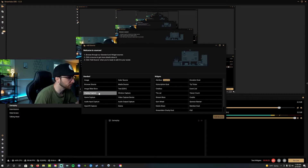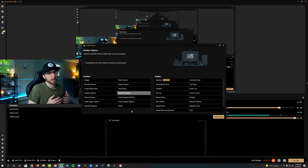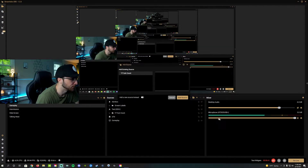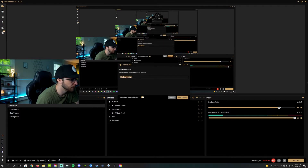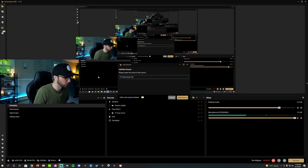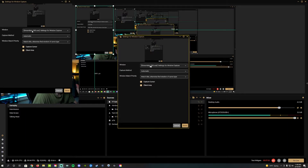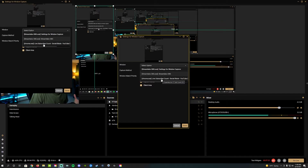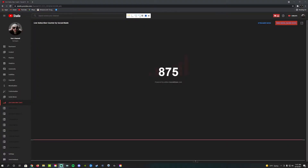So the option we are looking for is window capture. We want to capture the window that we already have open — that being the live subscriber count within YouTube Studio. Click add source, name it something like 'YouTube sub count,' and once you're in here, under 'window' select the window you want to capture. You should still have the live subscriber count window open. I also like to uncheck 'capture cursor' so if I go to it during stream, it's not capturing my mouse. Click done, and there you go — you have your live subscriber count pasted right over your gameplay.